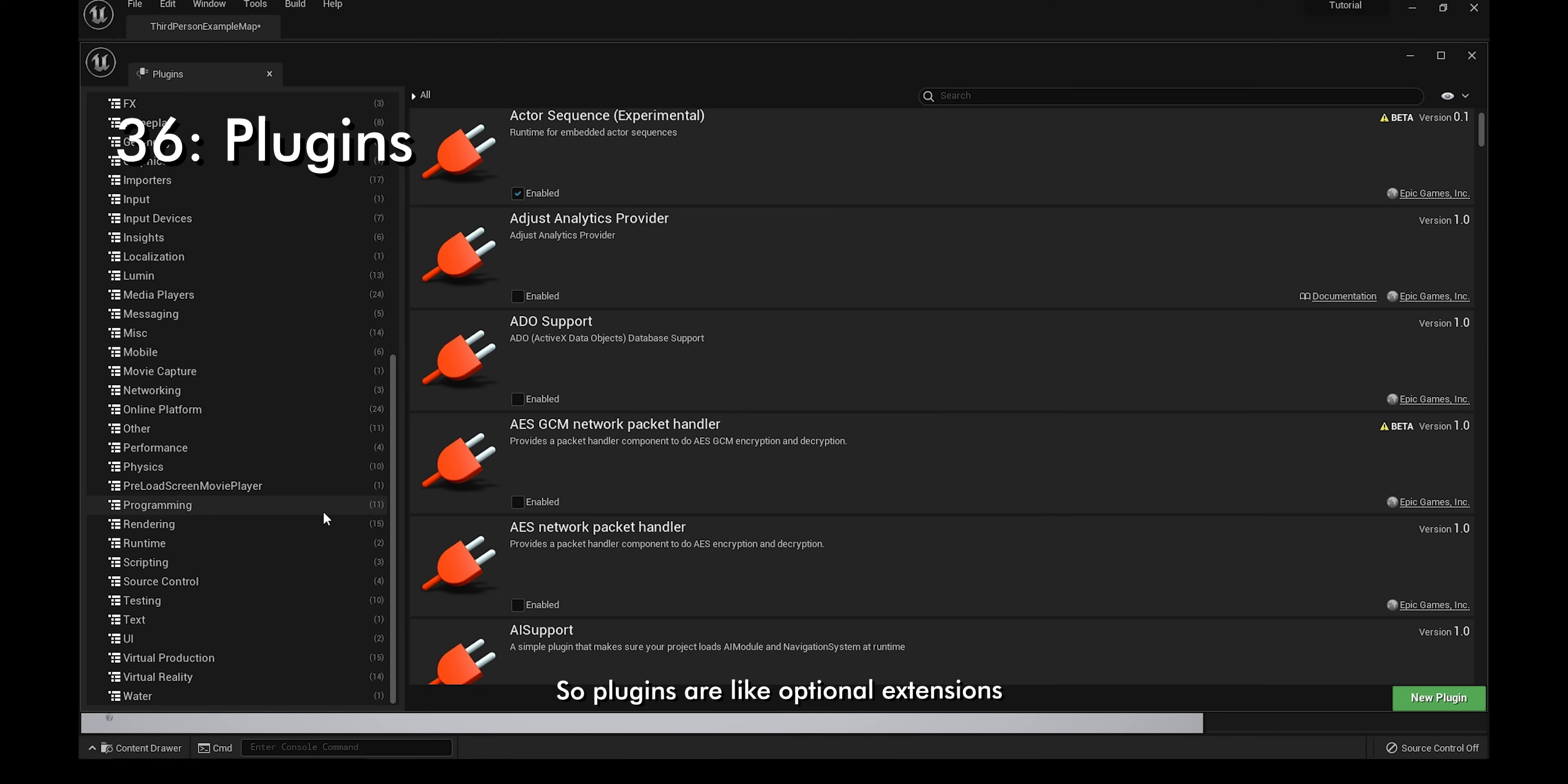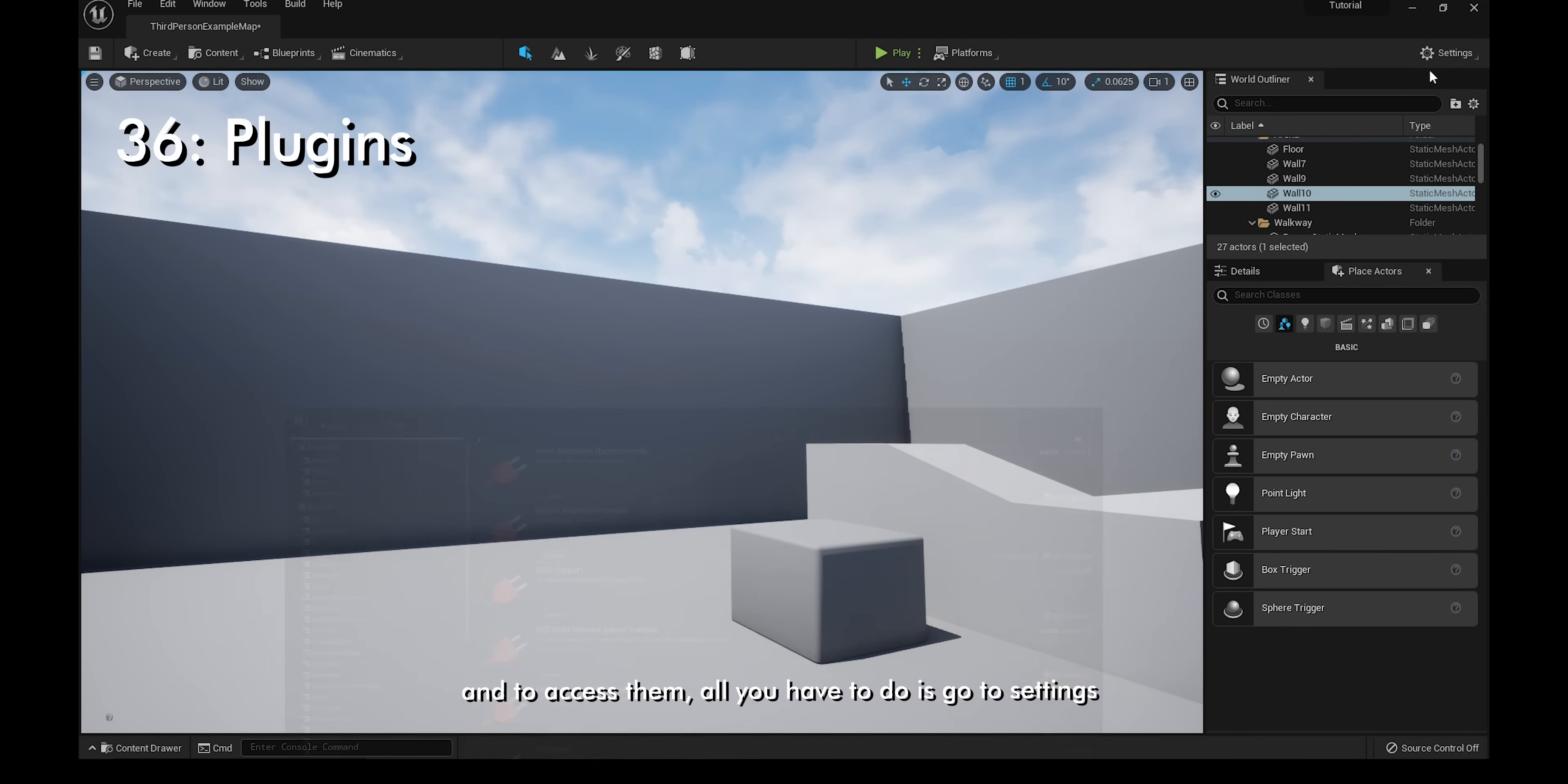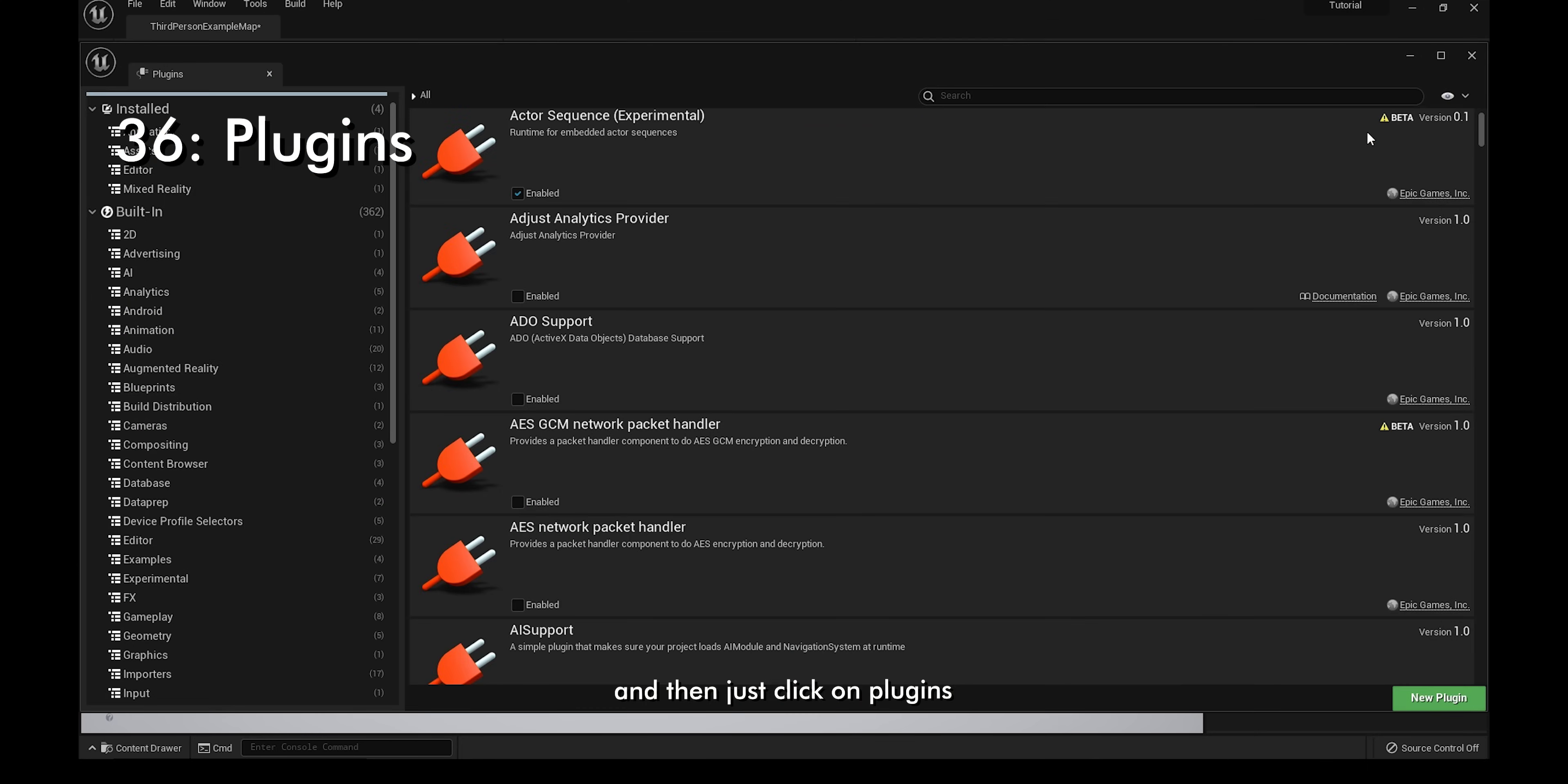Plugins are like optional extensions that can help with your workflow a lot. To access them, all you have to do is go to settings and just click on plugins.